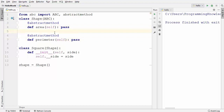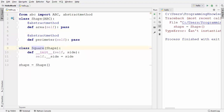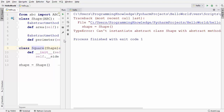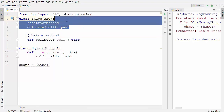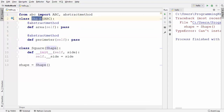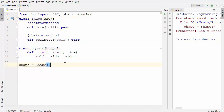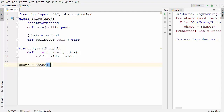What the @abstractmethod decorator does is it makes these methods abstract. An abstract method is a method which you must implement in the subclass. When you run the code now it gives an error: 'Can't instantiate abstract class Shape with abstract methods.' Once any method is marked abstract, the class becomes abstract and you cannot instantiate it.